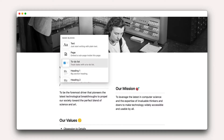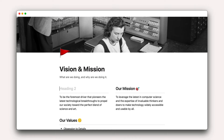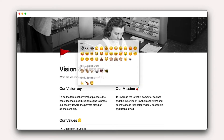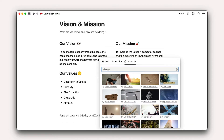Blocks are the basic unit of construction in Notion. Everything that you add to a page is a block. Text is contained in a block, this header is a block, and so is this image.